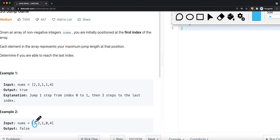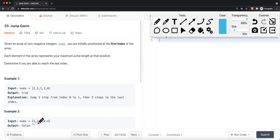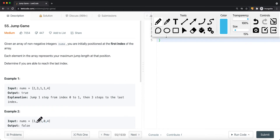For the false example, the first element (value 2) asks its two neighbor elements if they can reach the last element. Both cannot — if they reach the zero-value element, the max jump length is zero. We backtrack to the next element and ask its neighbors; that element also cannot reach the end. So we backtrack, returning false. Notice we're visiting elements multiple times — there are a lot of duplicate calls.